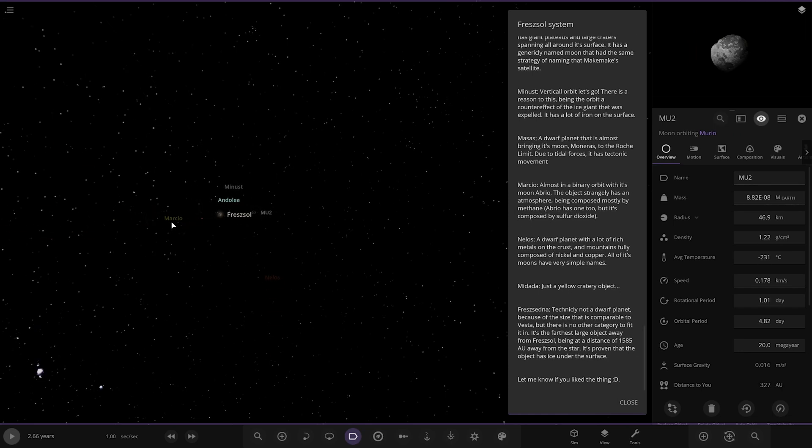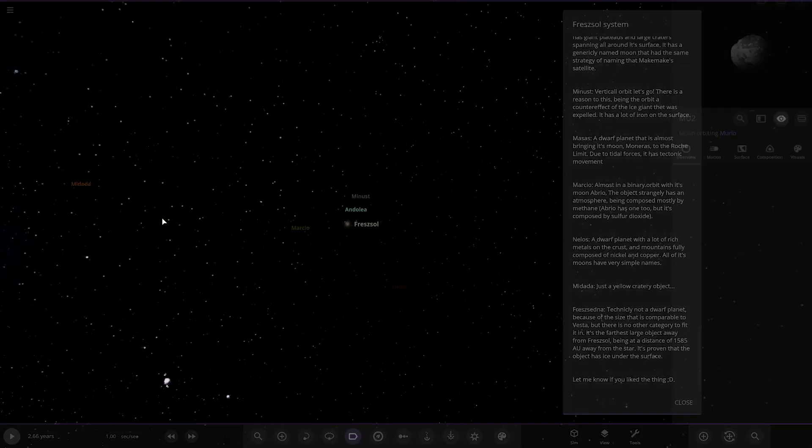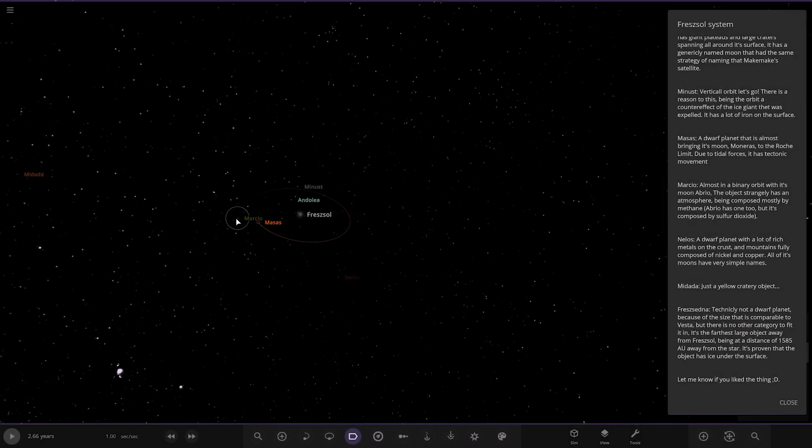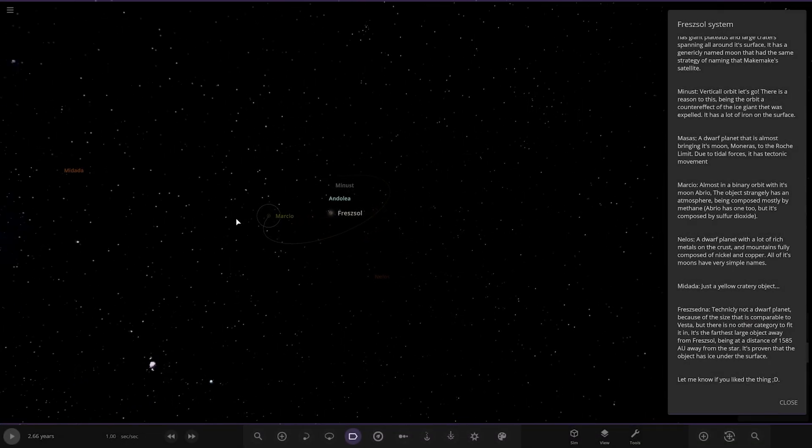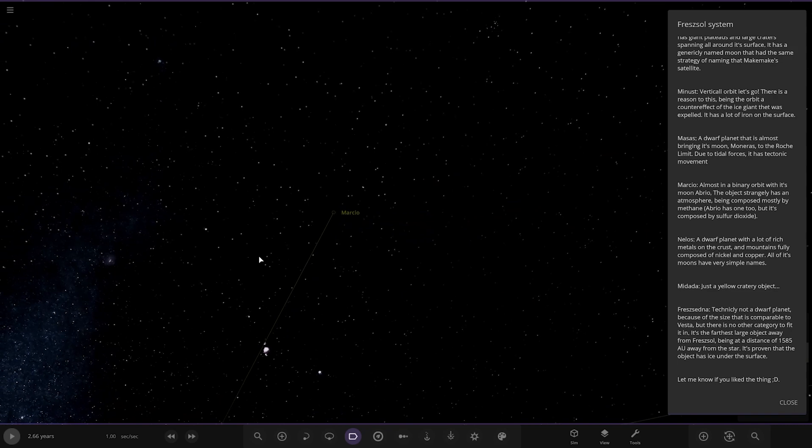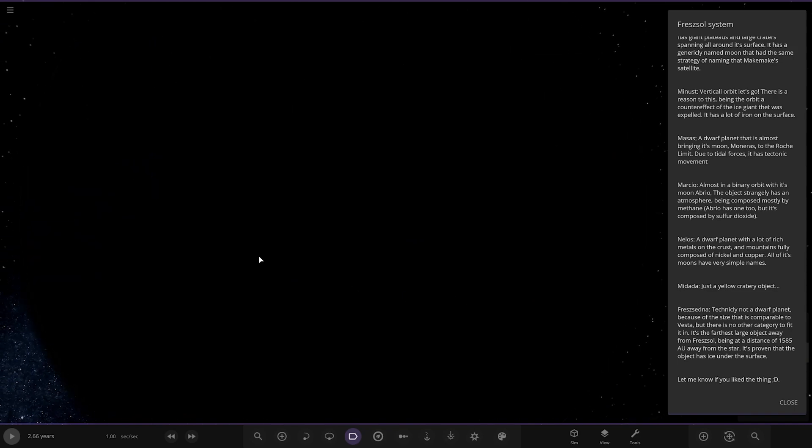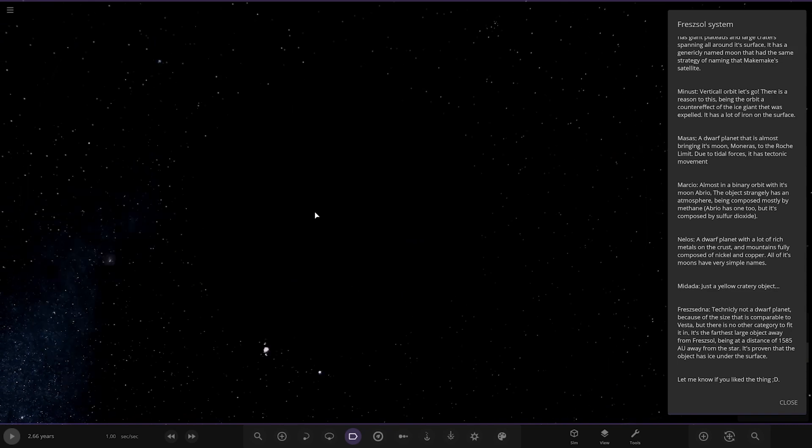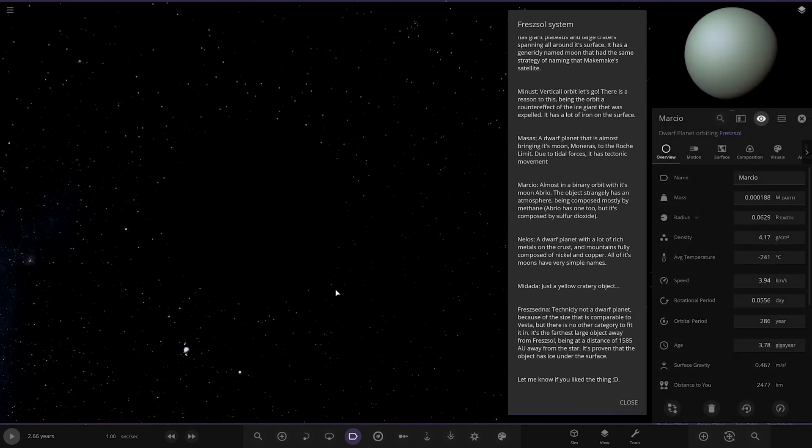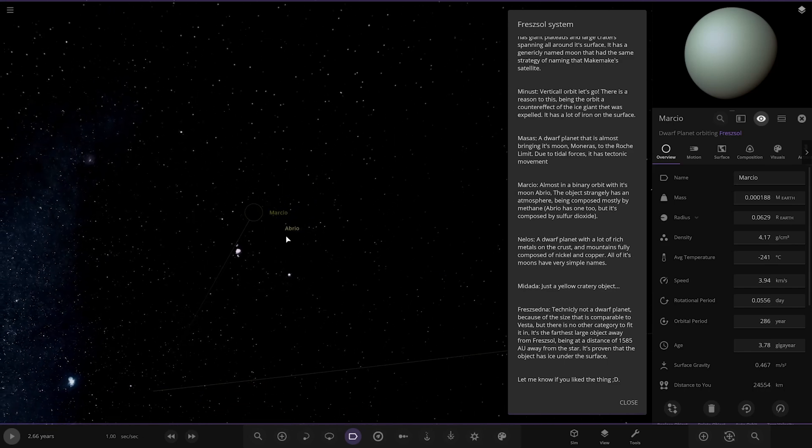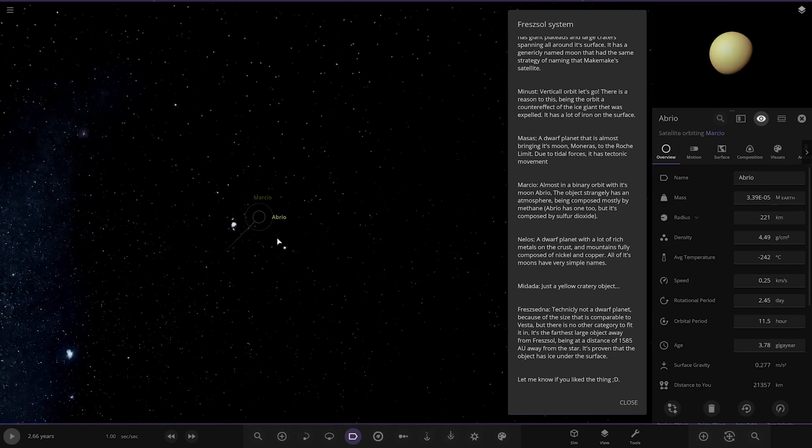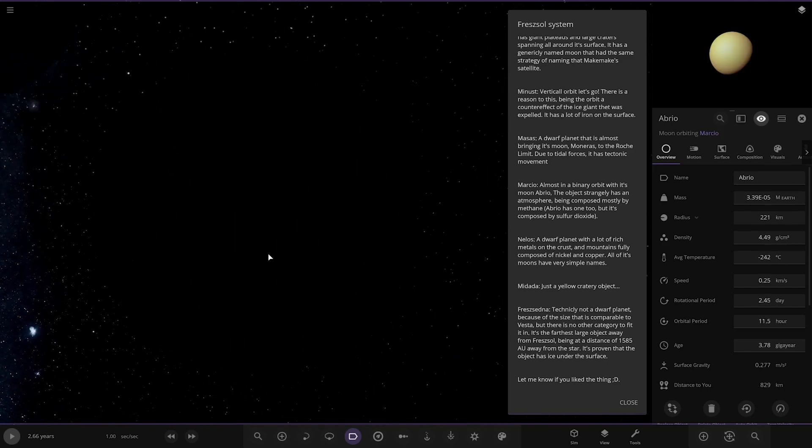And we got Marsco over here. Oh. It's so weird how the game does that. Almost in a binary orbit with its moon Abro. Let's just get it out. You can see. Strangely has an atmosphere being composed mostly of methane. But the other one, Abro, has one but it's more of carbon dioxide. Okay. So a small little object there. Okay.